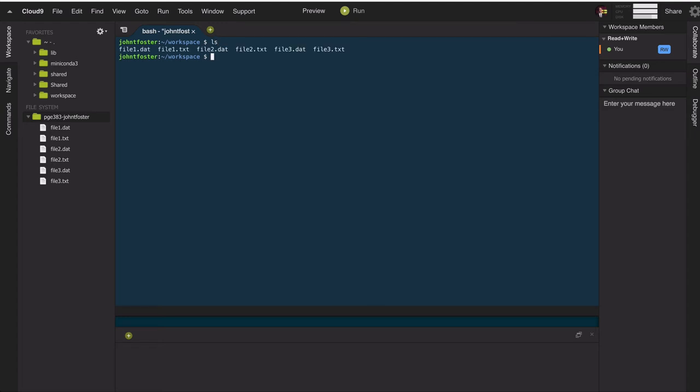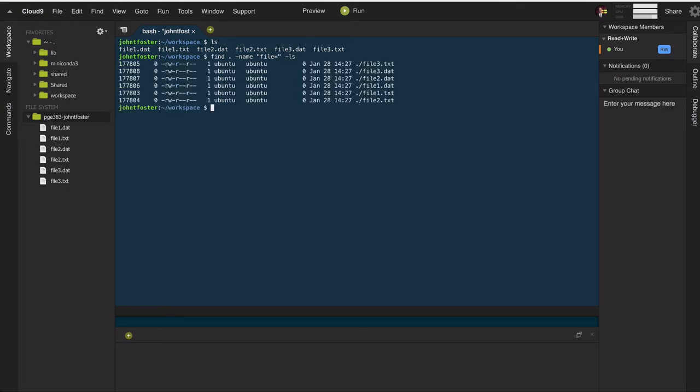So here in the current directory, we have file 1, file 2, and file 3, each with file extensions .dat and .txt. And so if we wanted to do a long listing of the files in this directory that match the string file, what we could do is find in the current directory name, and we'll use a wildcard after file. So this will find all files named file, no matter their file extension, and then we can do a long listing on them. And so in this case, we found them.